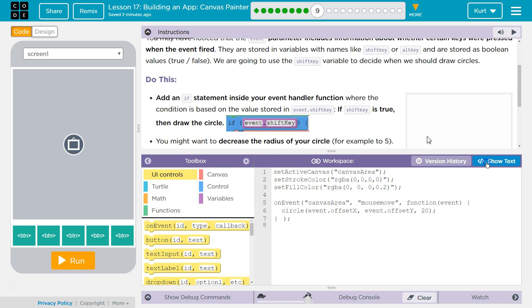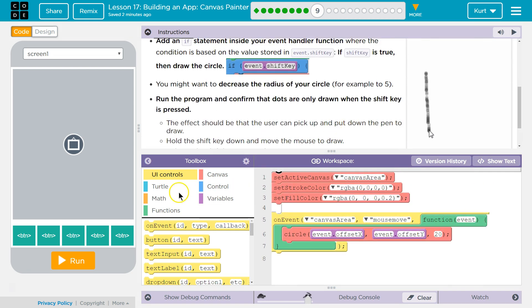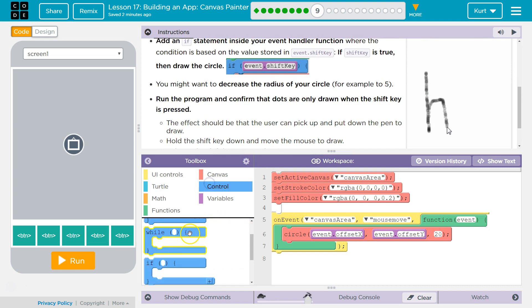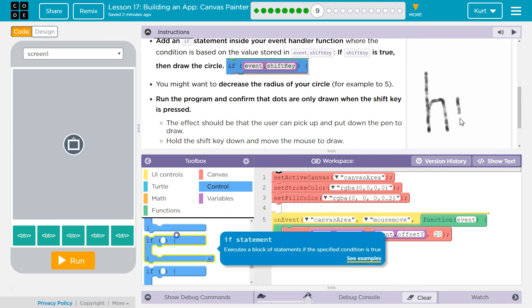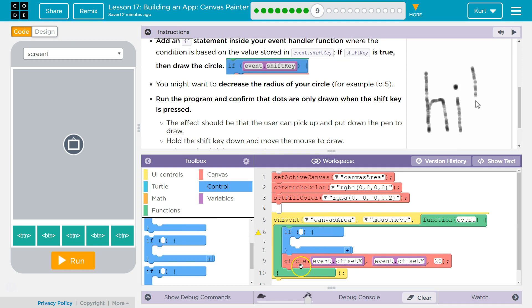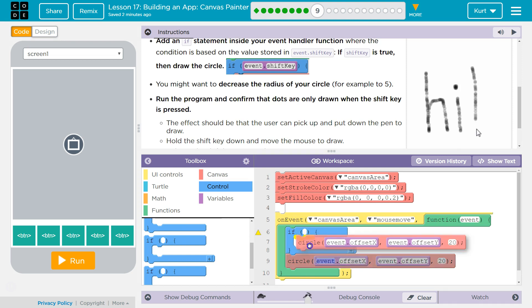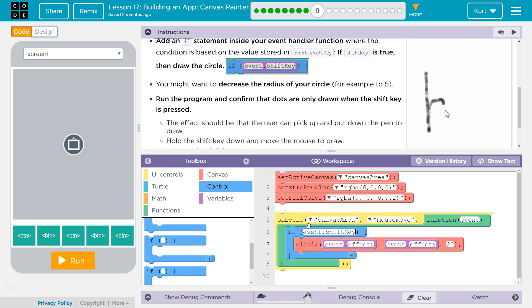So let's grab control, and we need an if circle, and then what we're looking for here is we want to know that event.shiftKey, meaning when I clicked the mouse on the canvas area, am I holding down the shift key?